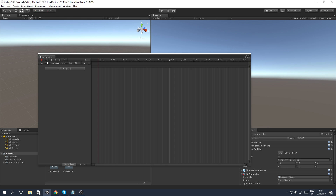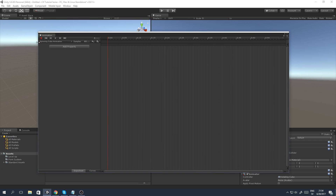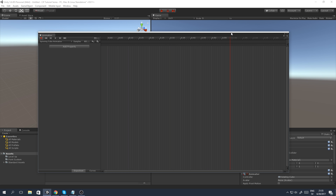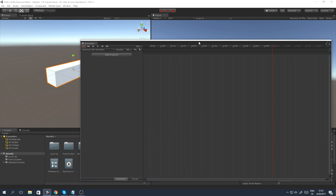We have a few buttons in the animation window. First is the record button, which enables keyframe recording mode — it starts recording your animation, and clicking it again stops recording. Then we have a 'go to beginning' button, which goes to the start of the animation clip. There's also a 'go to previous keyframe' button so you can browse between keyframes. Finally, we have a play button that plays the animation itself — it fully previews inside your scene window and game window without needing to save every time.